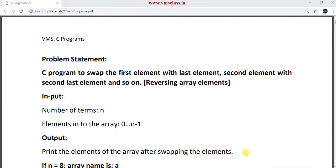Hello friends, welcome back to our channel. In this video, I am going to explain another C program to swap the first element with the last element and the second element with the second last element in the given array. This program is also called reversing the array elements. We have already seen one program on how to reverse array elements. In this example, I am going to explain how to reverse the array elements by using swapping.